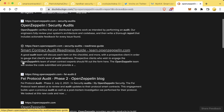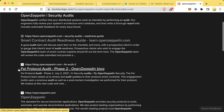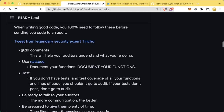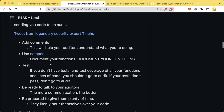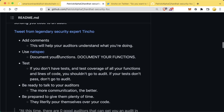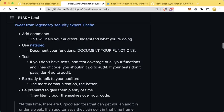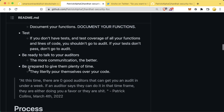OpenZeppelin has a readiness guide to help you make sure you're even ready for an audit in the first place, with a link in the GitHub repository. The summary is: add comments to your code, use NATSpec to document your functions, test thoroughly, be ready to talk to your auditors, and be prepared to give them plenty of time. They are literally pouring themselves over your code for weeks on end. If you rush your auditors, you're going to get a rushed audit and they're going to miss things.